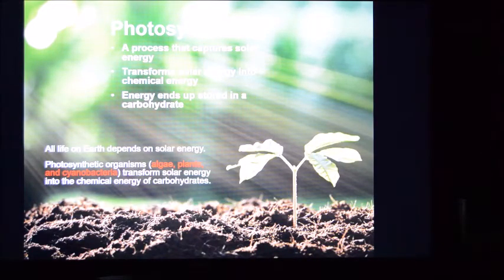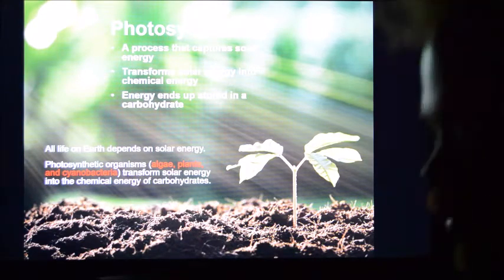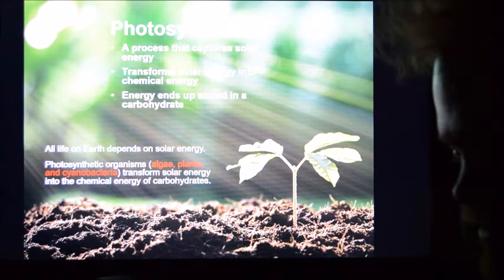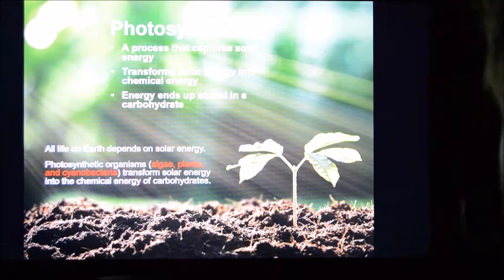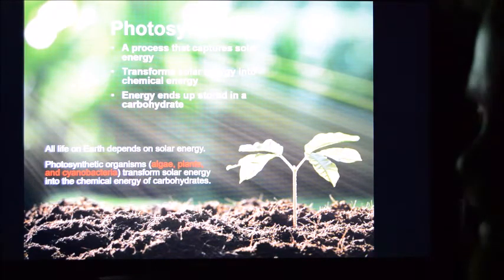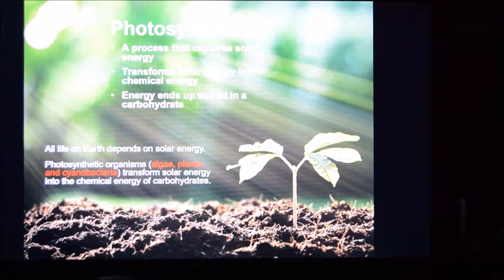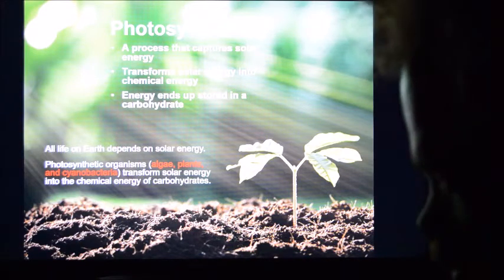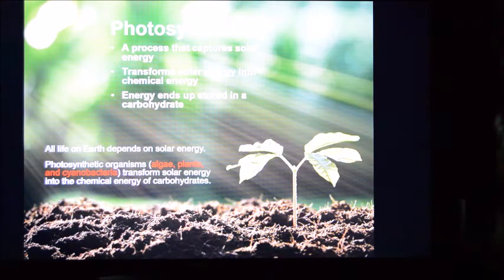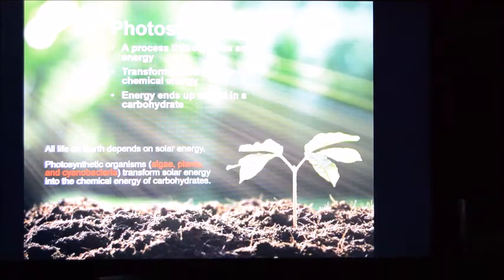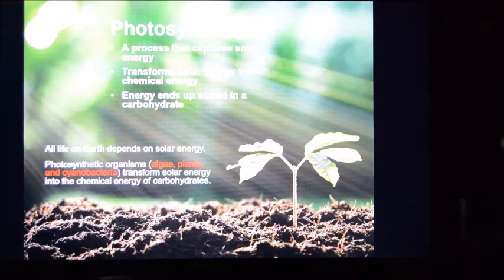All life on earth is certainly dependent upon solar radiation. If you're waking up in the morning getting sausage and eggs — that sausage is a pork product, and those pigs were probably eating corn at some stage. That sausage is dependent upon solar radiation. The chicken that laid the eggs was eating corn products, which are plant-derived. All the food you consume is eventually derived from the Sun.